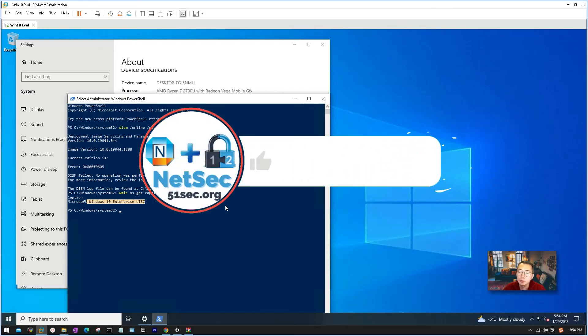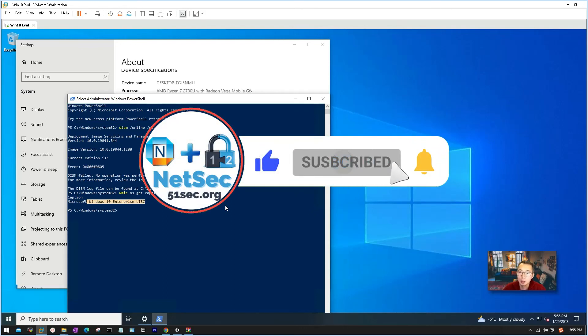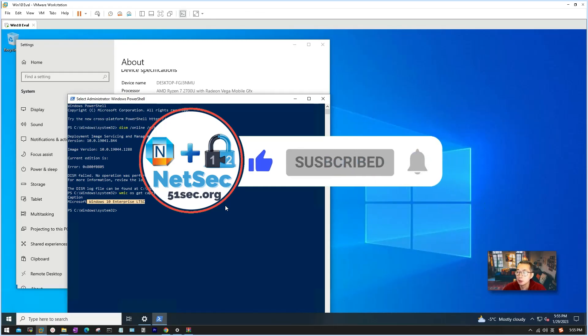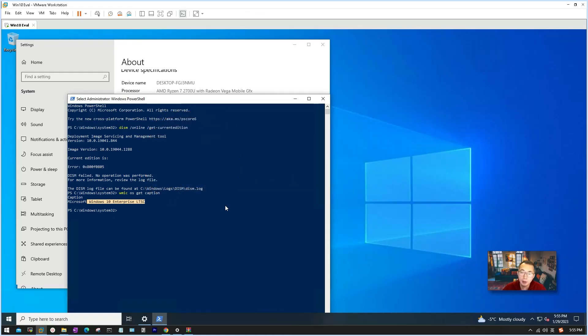If it helps you please give me a thumb up. Also subscribe my channel to support me. Thank you for watching. See you in my next video.